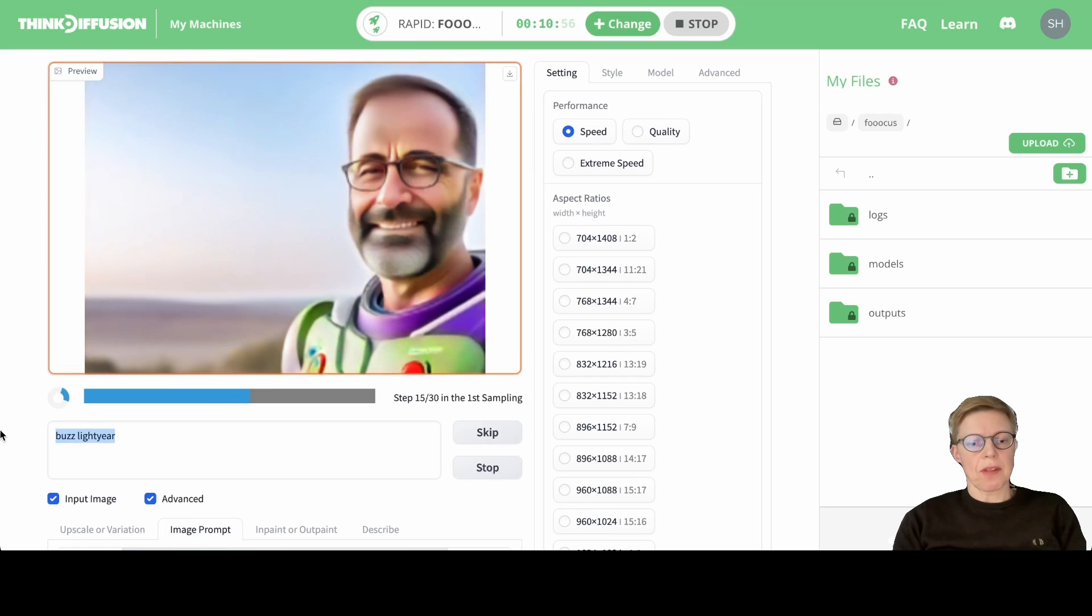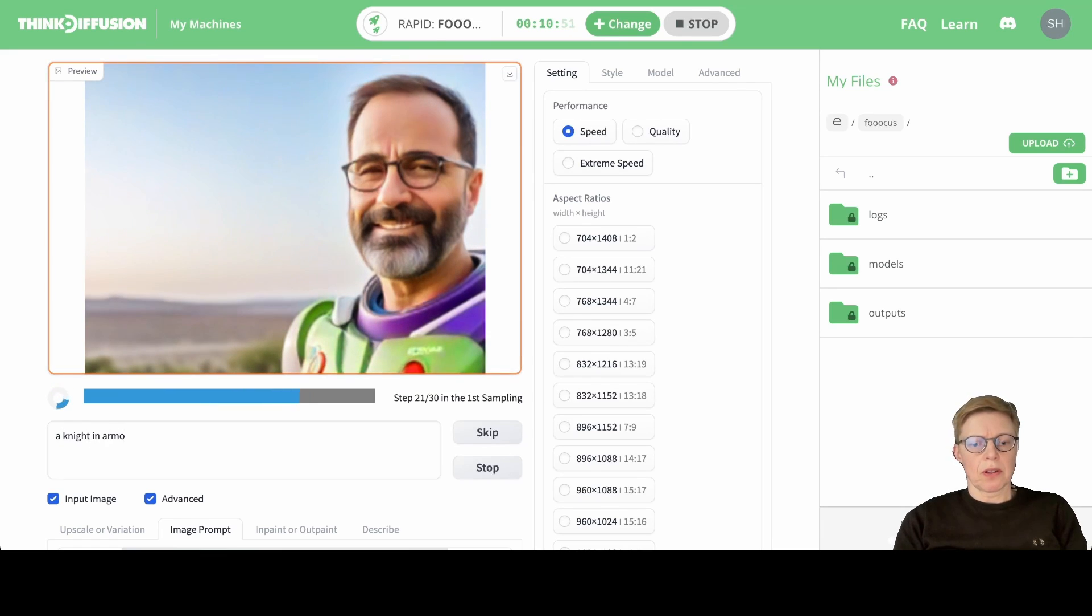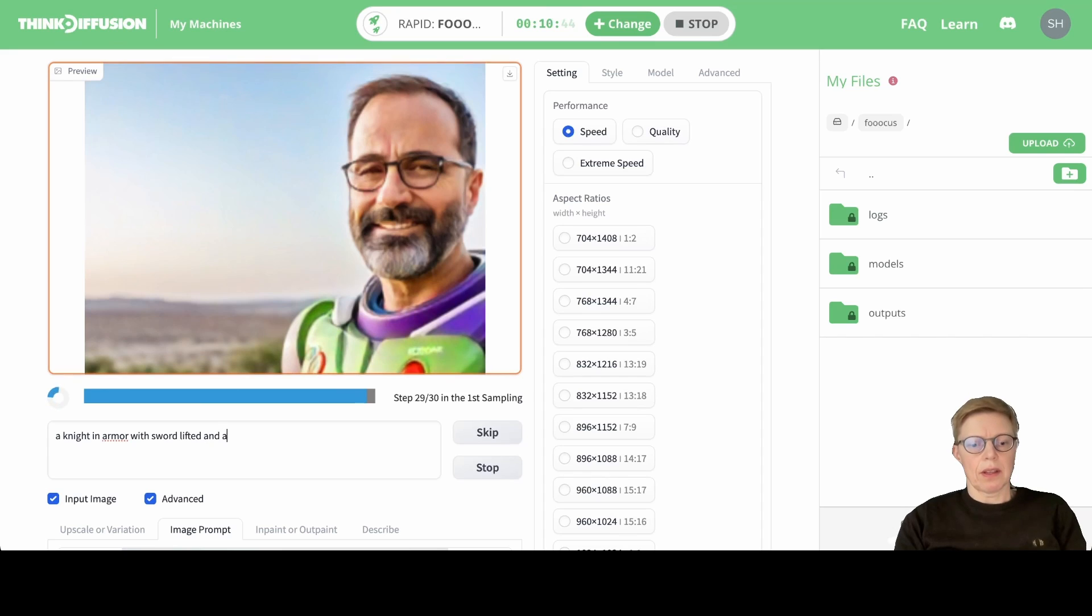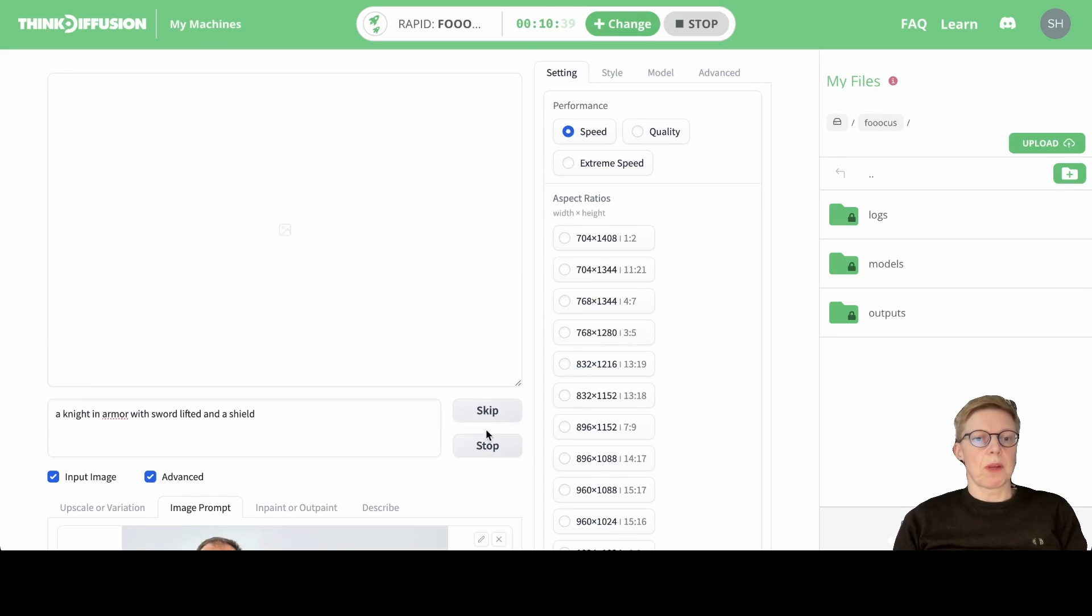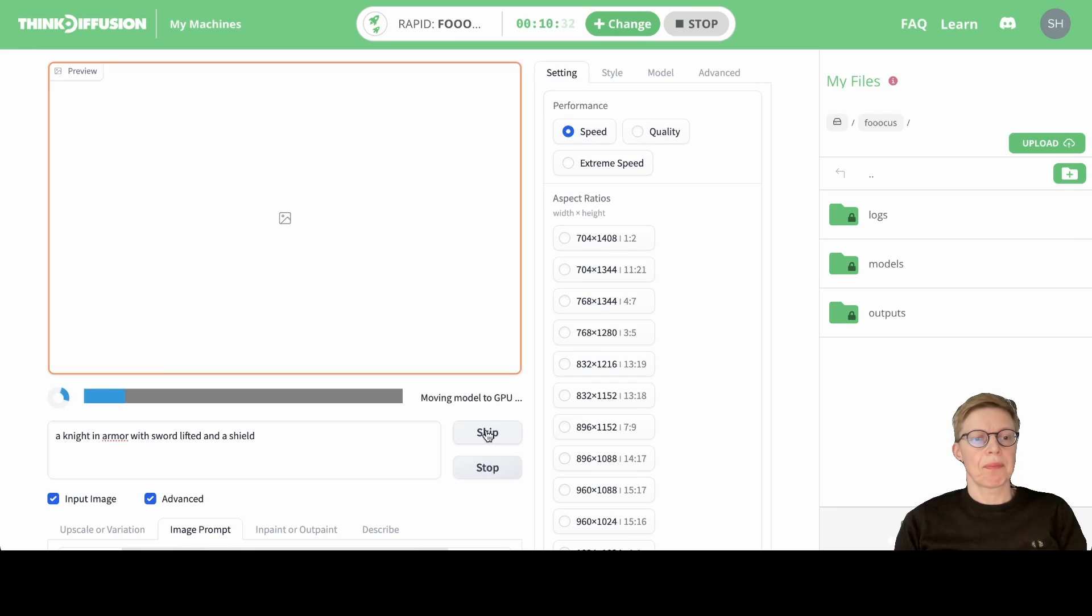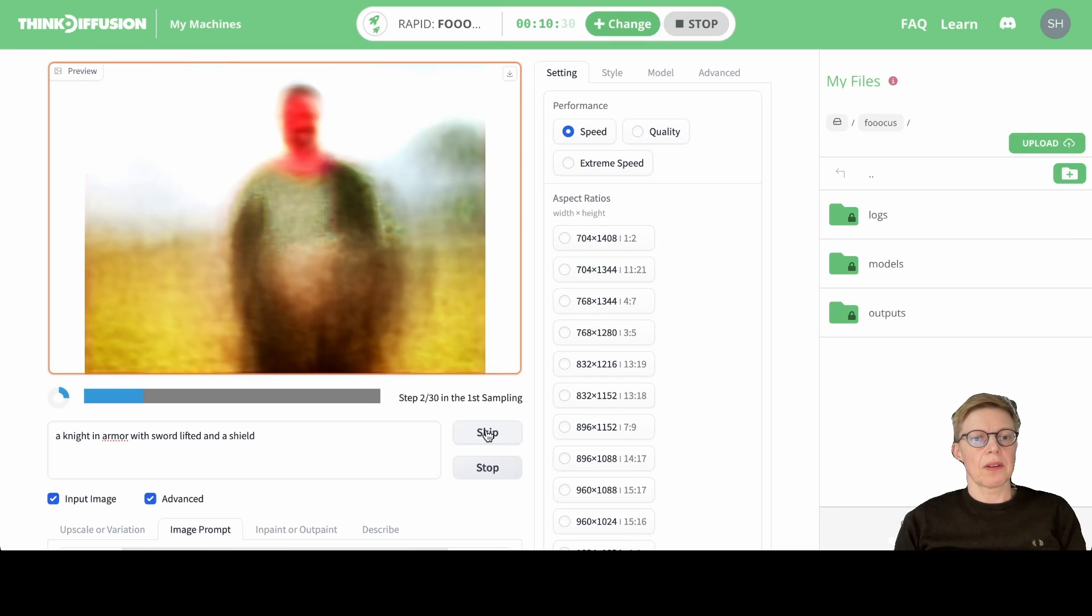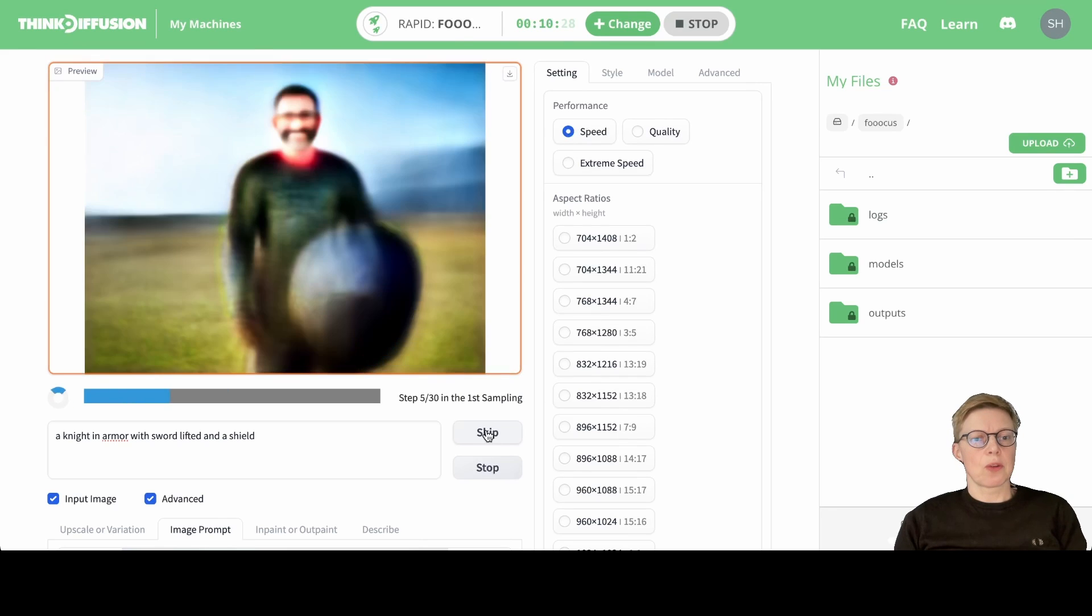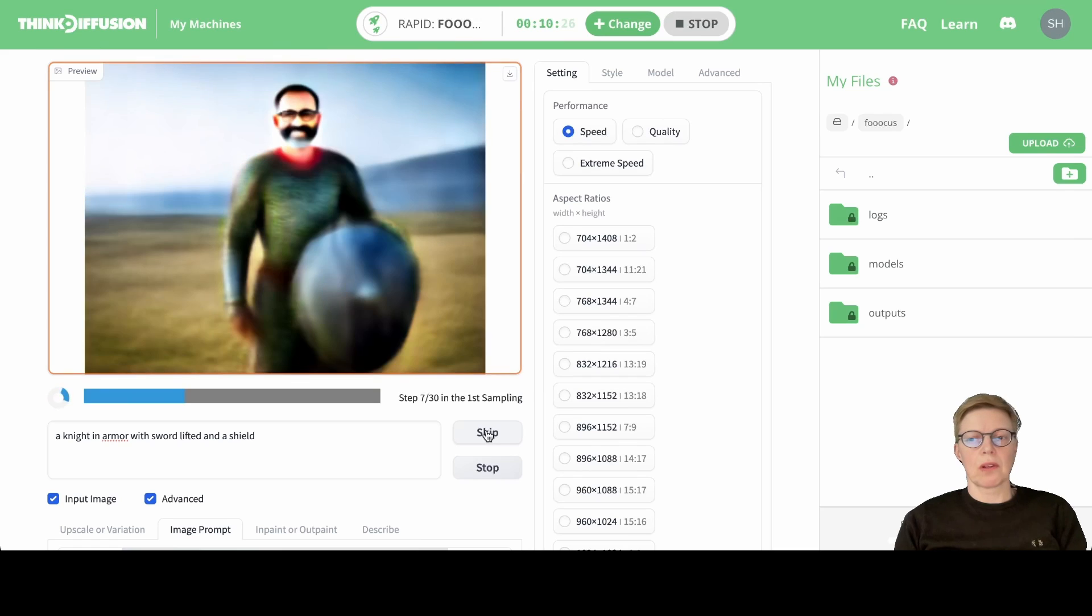You can write something like 'a knight in armor with sword lifted and shield'—for instance, that could be a prompt. You simply describe the scene that you want with as many details as possible, and you should be able to get something useful.